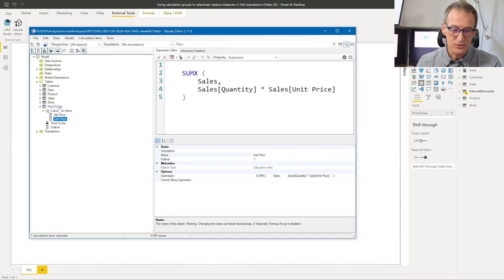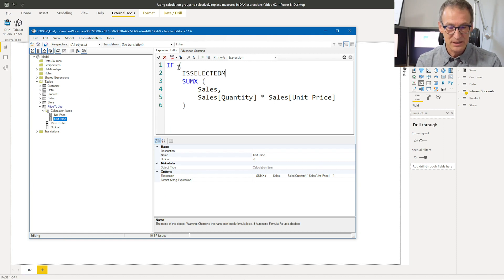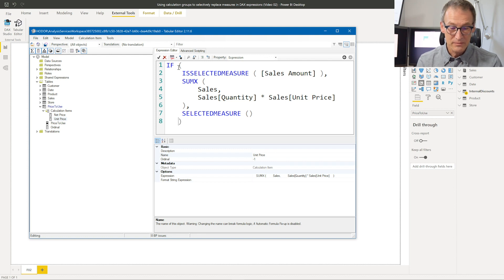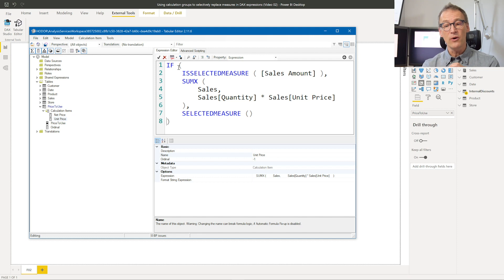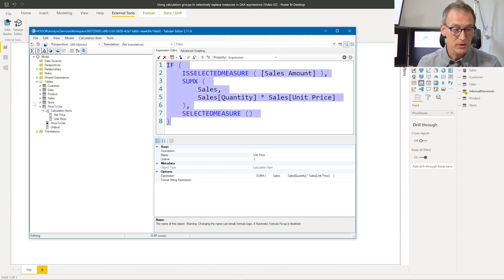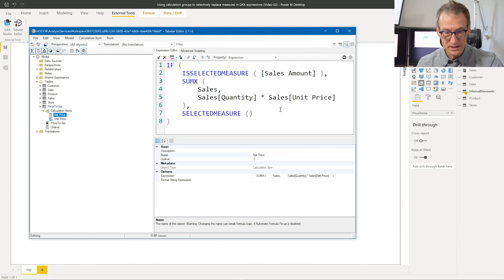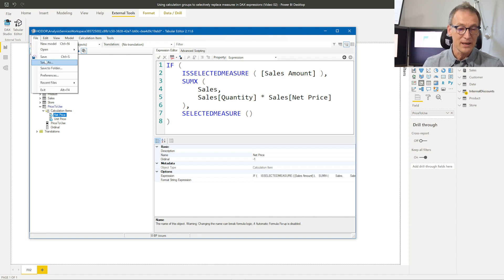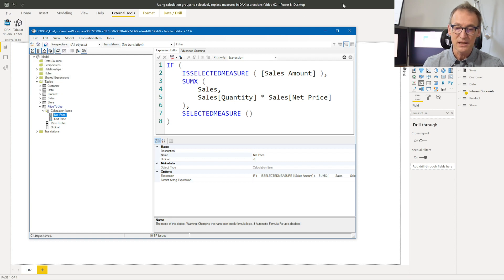That can be accomplished using Tabular Editor. I can add an IF statement that says: if ISSELECTEDMEASURE sales amount, then I compute my expression; otherwise, I just call SELECTEDMEASURE. Doing it this way, my hope is that the application will happen only for the sales amount. And once I do it for the unit price, I need to repeat the code for the net price, just changing unit price with net price. I can now confirm everything, apply the calculation item, and save everything.